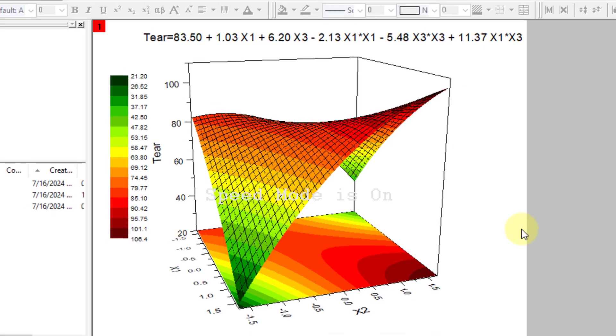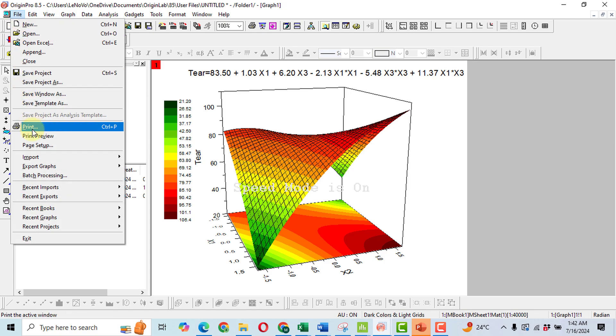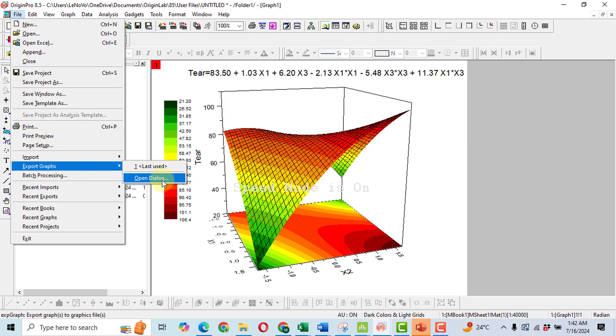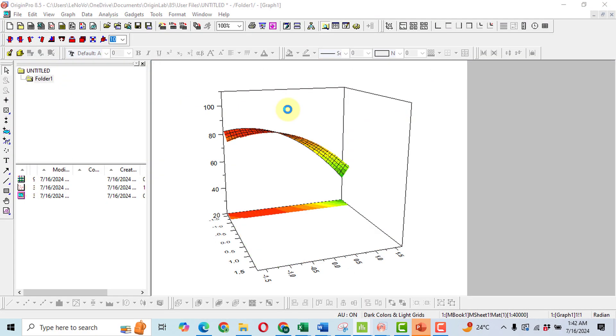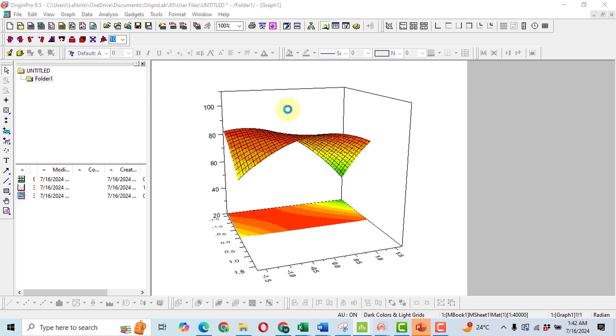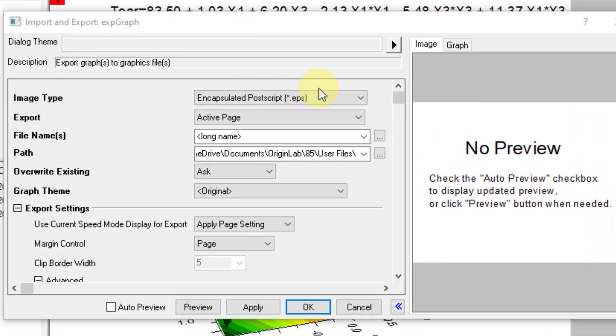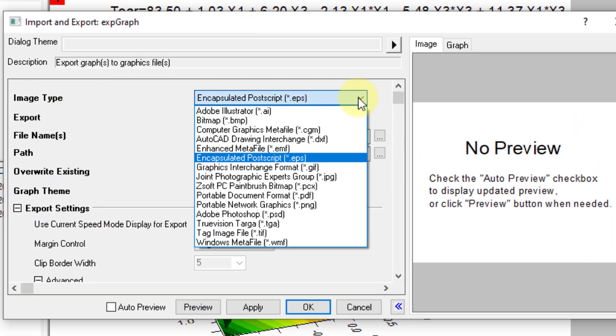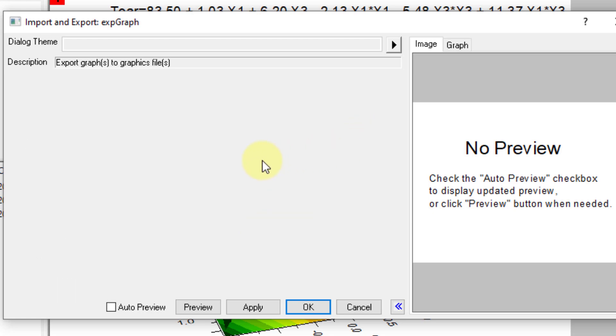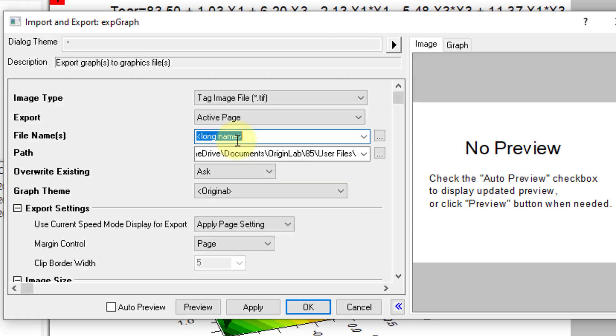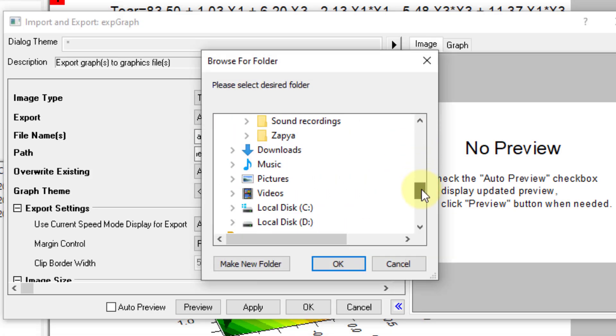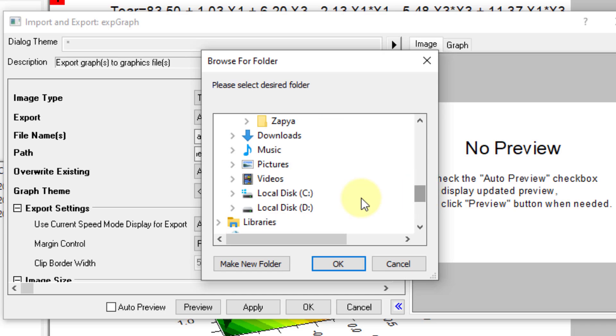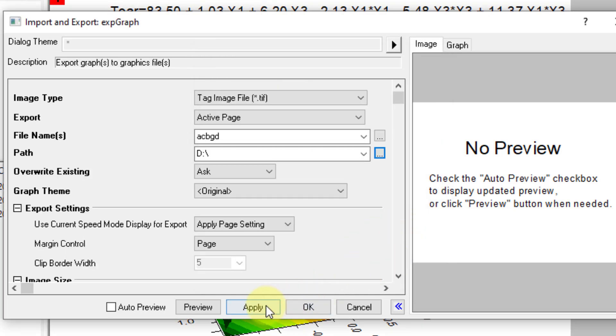Now the last thing, how you can download this graph. Click on File, then click on Export Graph. Open dialog here, you will have to select the image file. A lot of image files will be available but you will have to click on TIF. So it's taking a little bit time. Now image type, tag image file. Then here you will have to select long name. Then you will have to select the destination. So go to D, here you can select local disk D, click OK and then nothing else to apply. This graph will be exported to the local disk D from where you can find it.